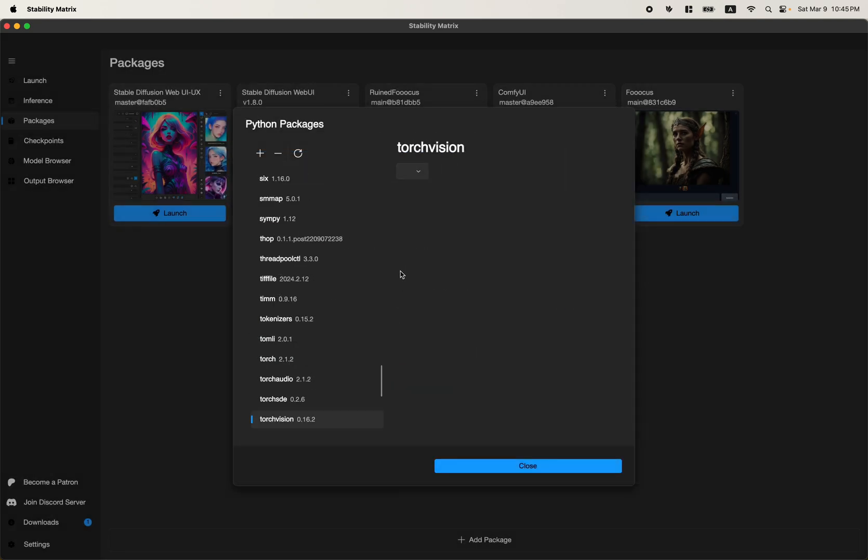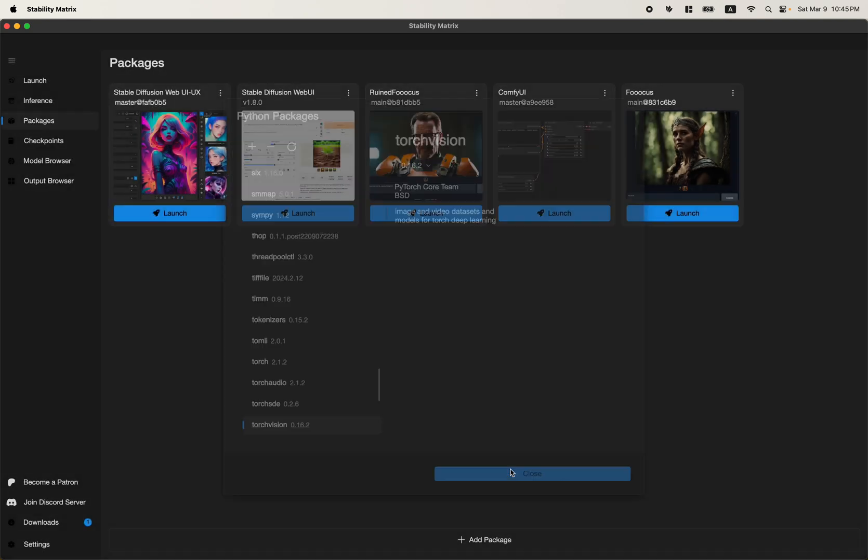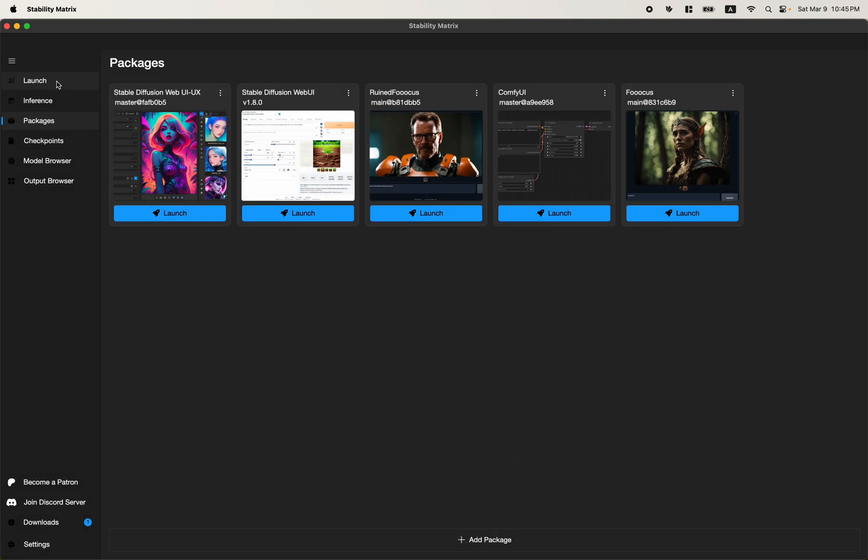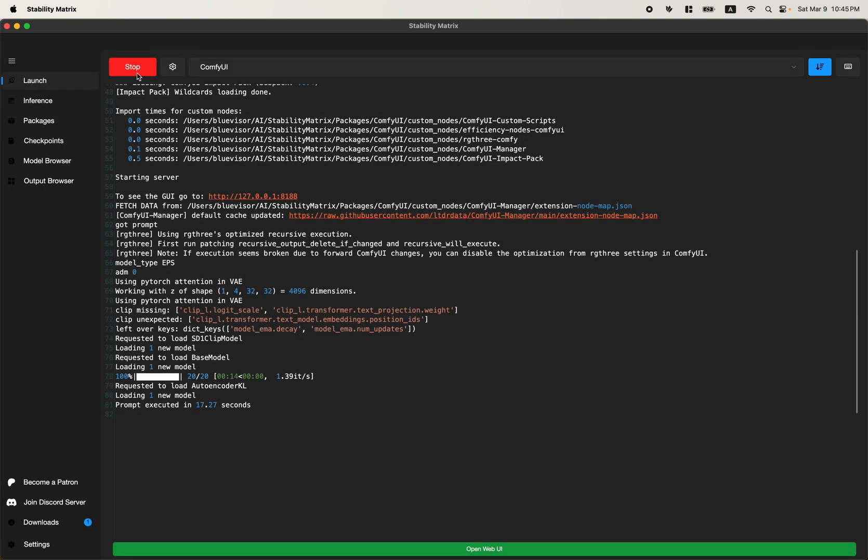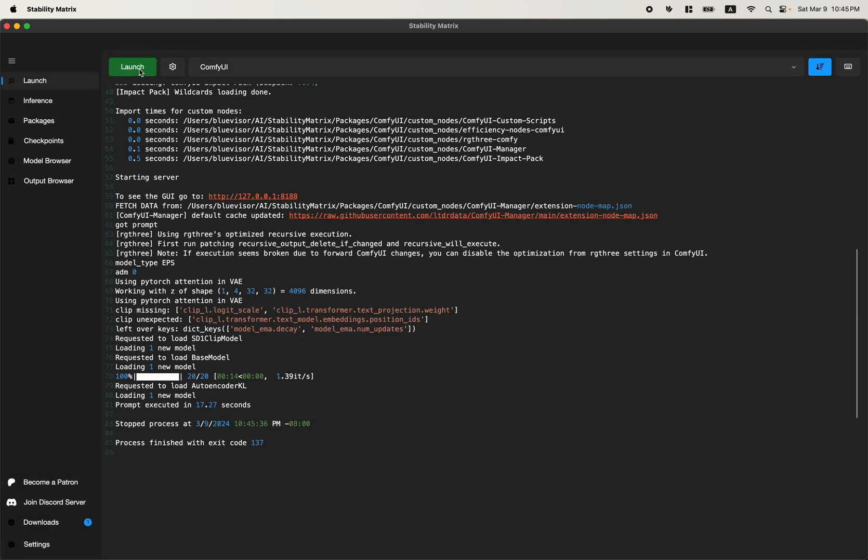Now it's done. Click Close. Relaunch ComfyUI.